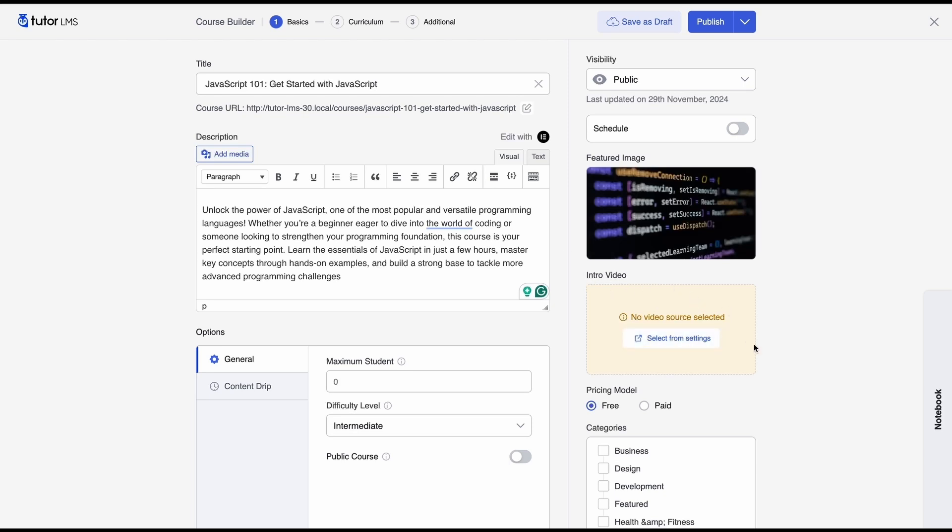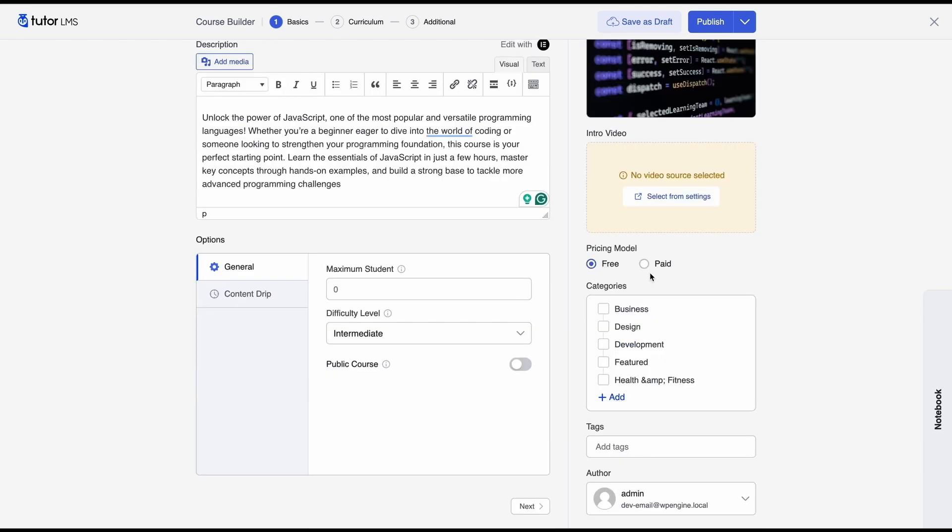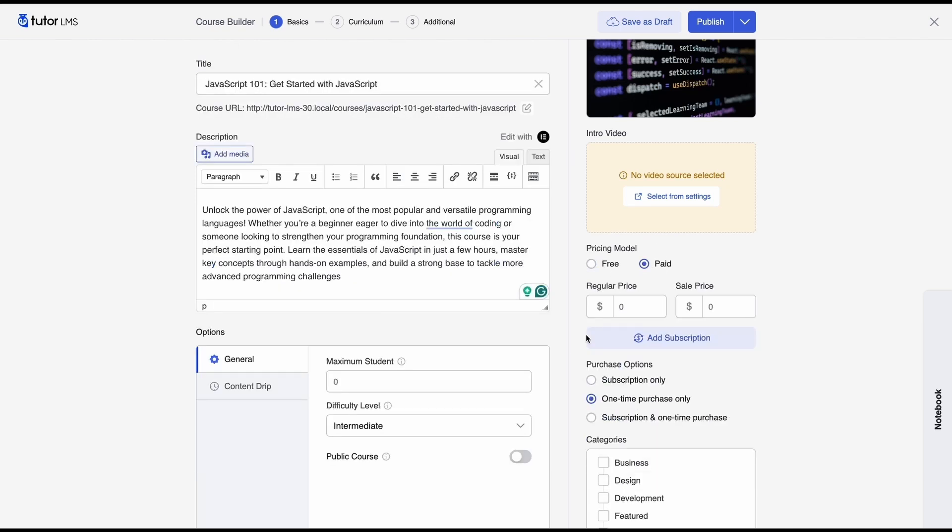And then we come to the pricing model. So if you set it to free then obviously the course is free but unlike before if you set it to paid there are some new options now. So with TutorLMS 3.0 we now have native subscriptions for learners to subscribe to courses. So if you have that add-on enabled from TutorLMS add-ons list you'll get the option to create a subscription and enable that.